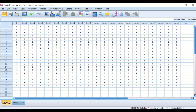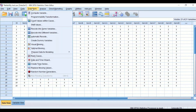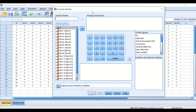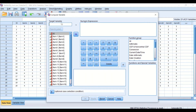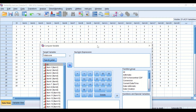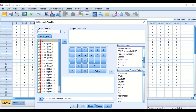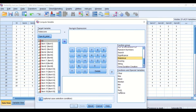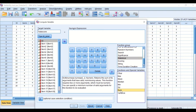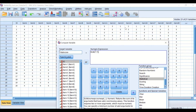To do this first step, click on Transform and then click on Compute Variable. In the Compute Variable dialog, we are going to generate a variable or column of data and call it Total Score. To calculate the Total Score, we add all the values by selecting the function group, clicking on All, then scrolling down to Statistics, and using the Sum command. Drag that into the numeric expression.